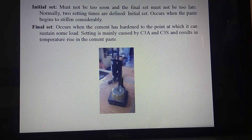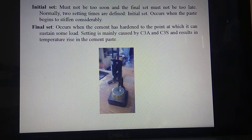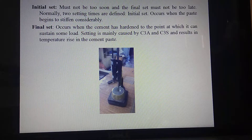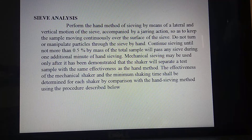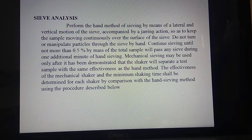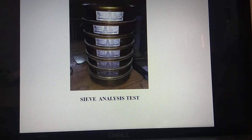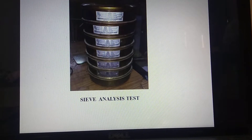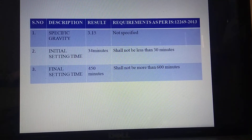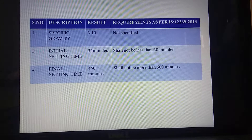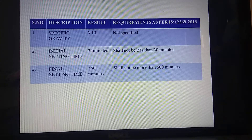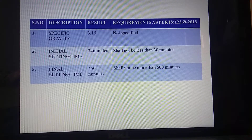This is the initial and final setting time of the cement which we have done. Sieve analysis was also performed for our project, since we have to work with the correct proportion of concrete. The specific gravity results show an initial setting time of 34 minutes and a final setting time of 4 hours 15 minutes.